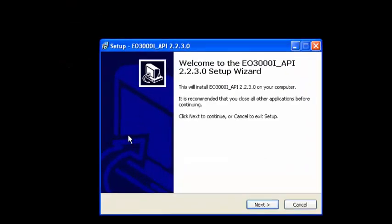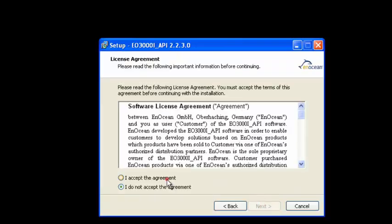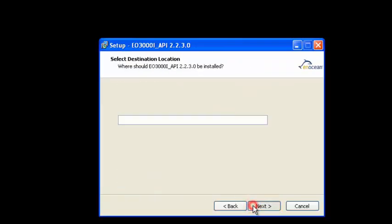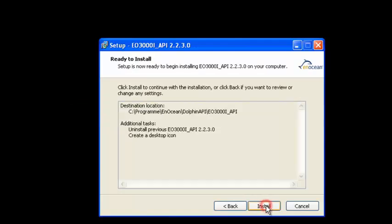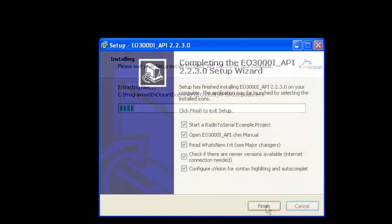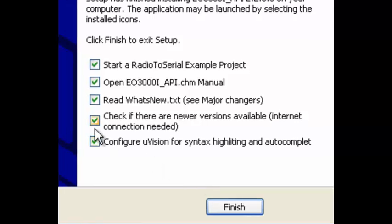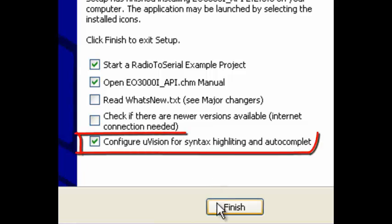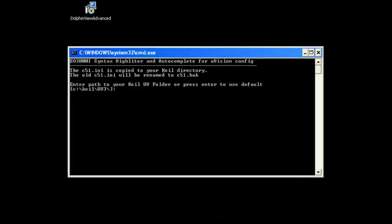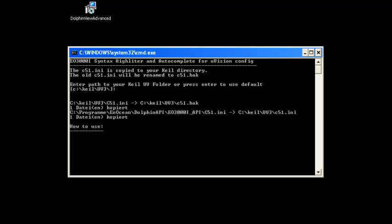The installation is similar to previous wizards. Just make sure you uninstall previous versions. Since this is the latest version, you do not need to check for a newer one. Enabling the highlighting option will highlight Dolphin API functions in Keil. The highlighting is supported by Keil's .ini file. This script will copy the EnOcean .ini file. Press Enter and you are done.